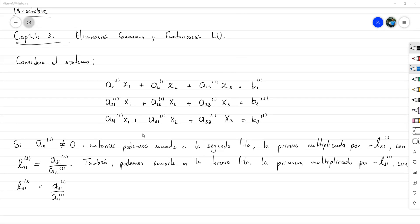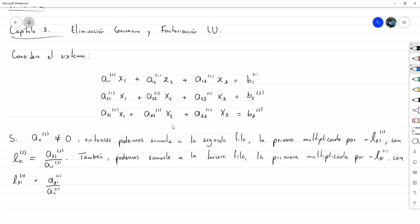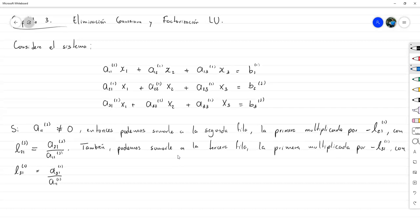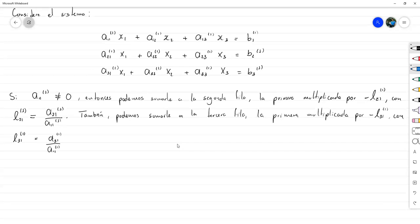Este proceso es el que uno utiliza cuando calcula la inversa de una matriz, o simplemente resuelve el sistema, que seguramente conocían como método de Gauss-Jordan. Pero el de Gauss-Jordan tenía la situación adicional en la cual hacíamos cero todos los elementos de la columna, tanto abajo como arriba de la diagonal. Con este cambio que acabamos de hacer, nuestro sistema pasa a un segundo estado.